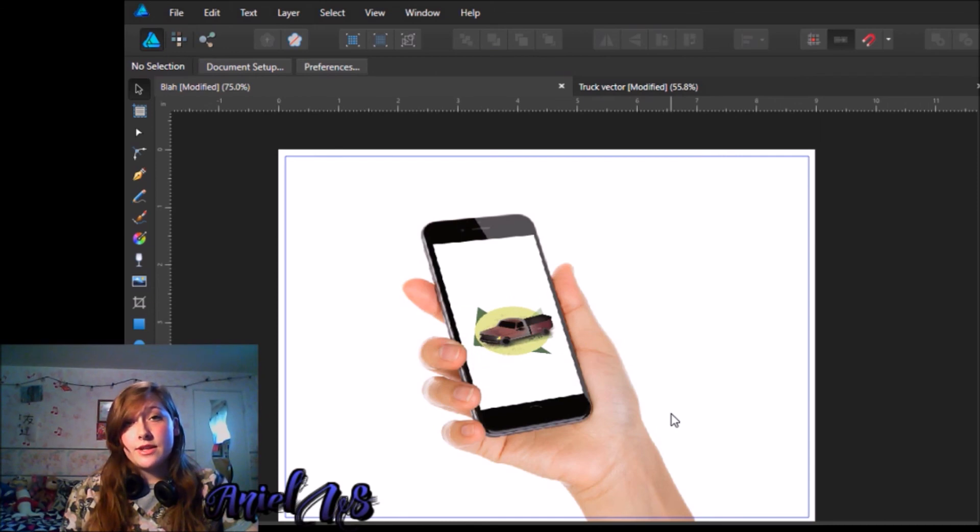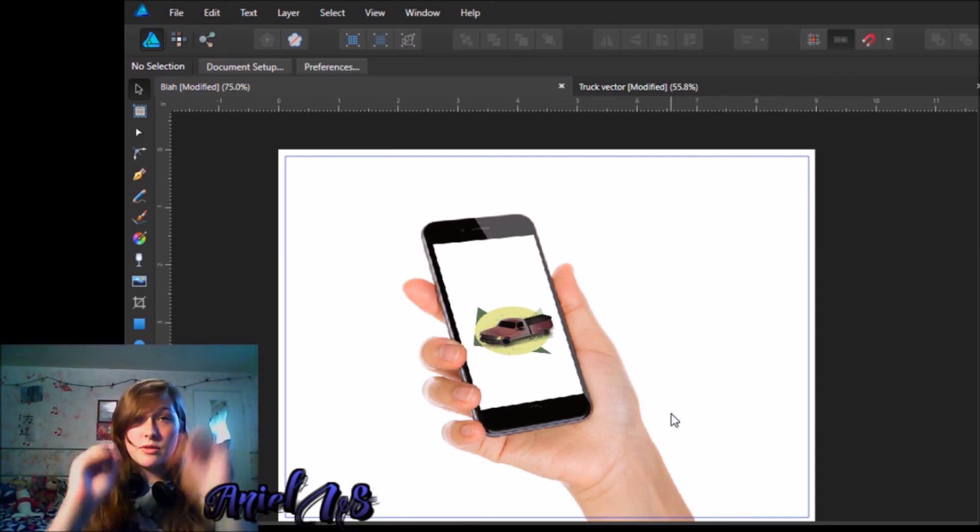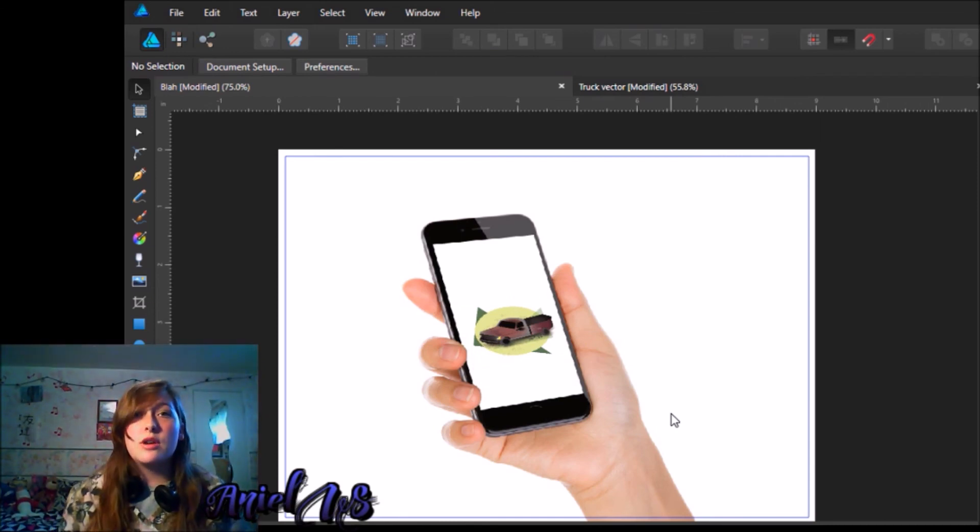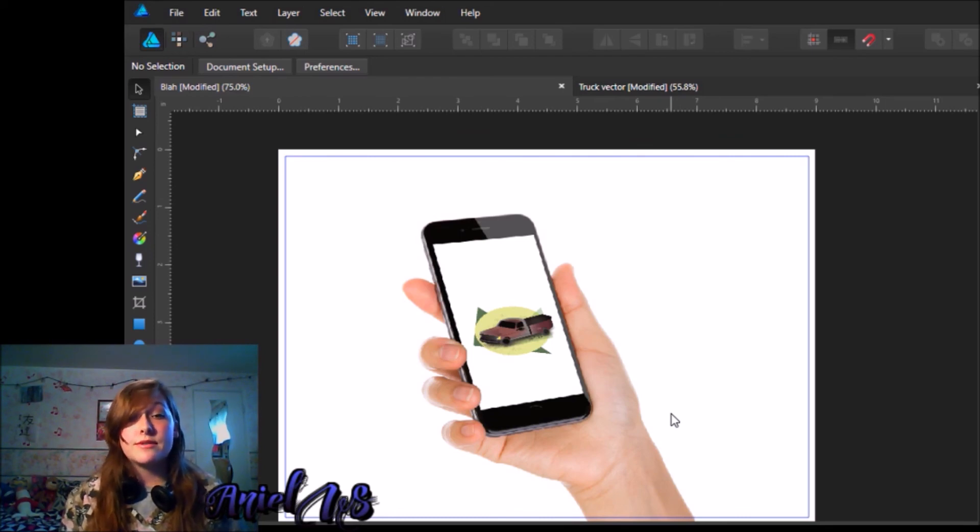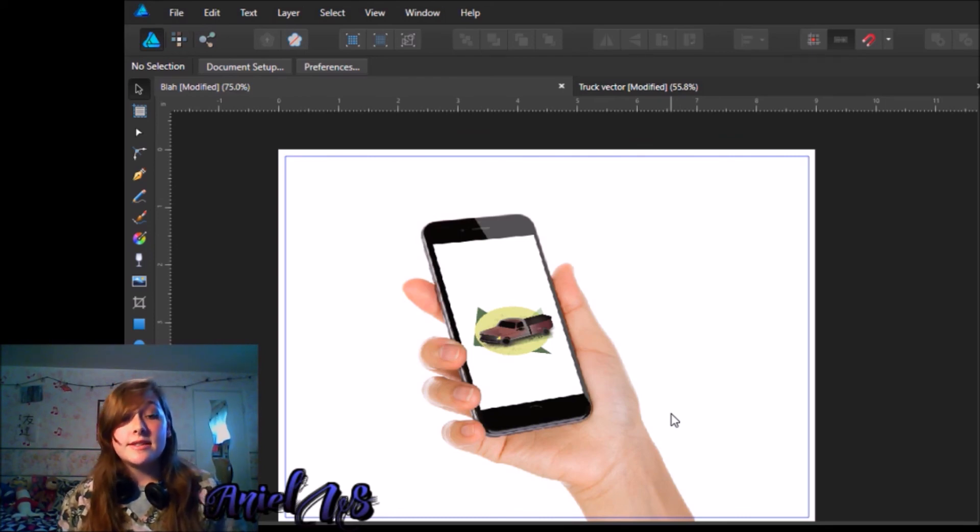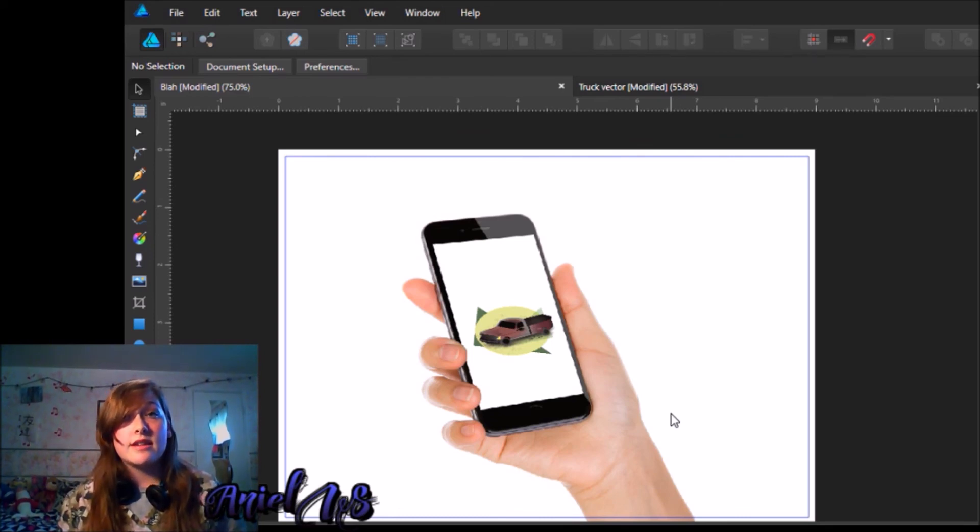You're just going to pretty much want to play with it, and squash it down by playing around with the different ways that Affinity lets you manipulate photos. This is the same with Affinity Photo and Designer.